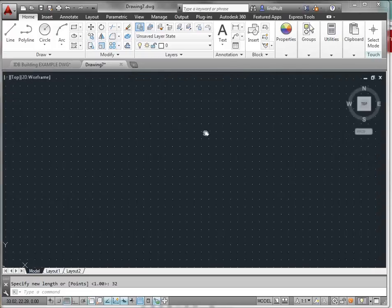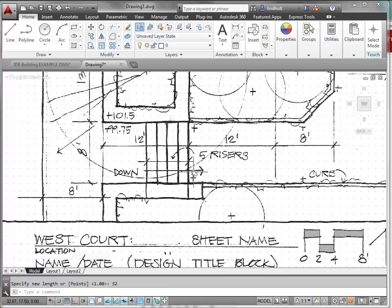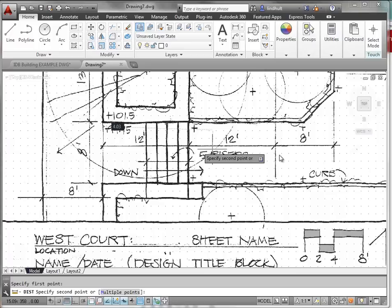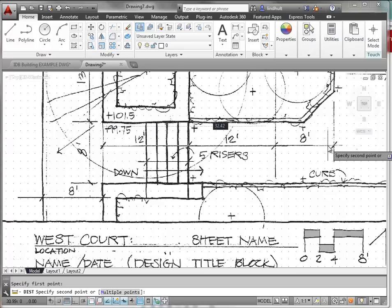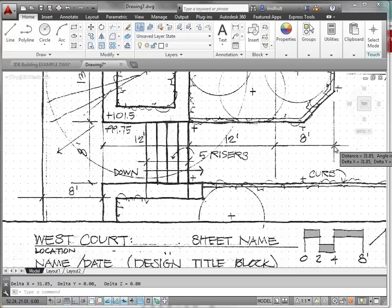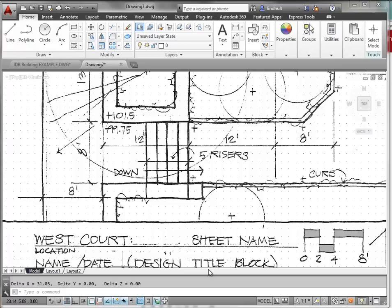If we use our distance command again, DIST, and click and come to the end here, you can see that our distance is pretty darn close. That's 31.85. We're right in the ballpark.